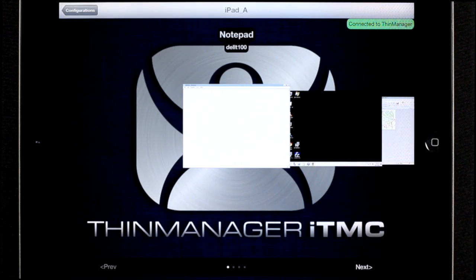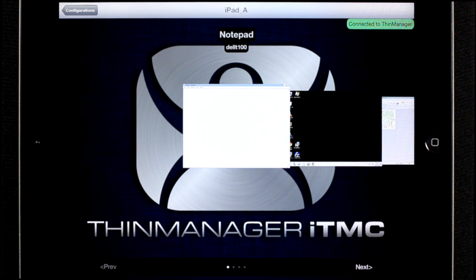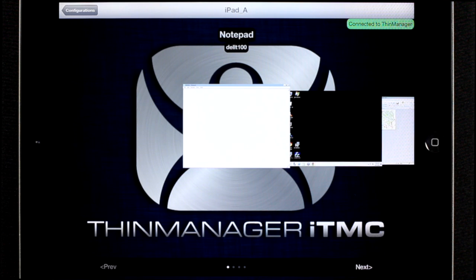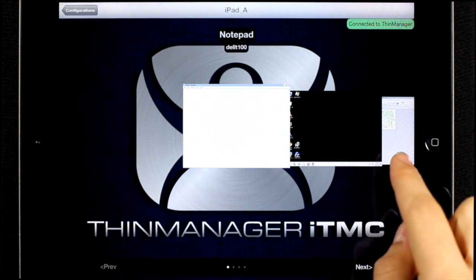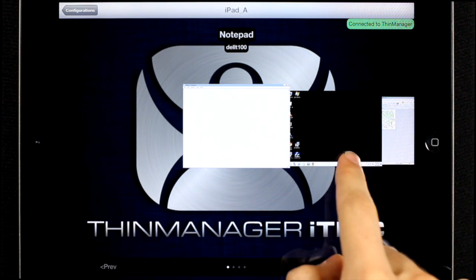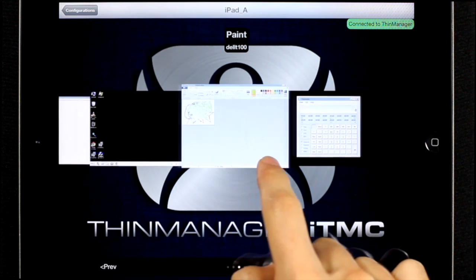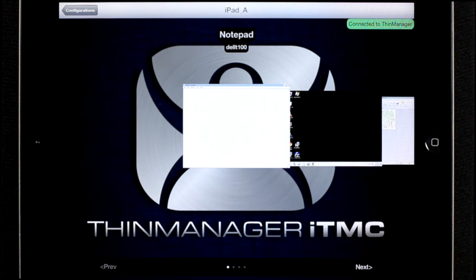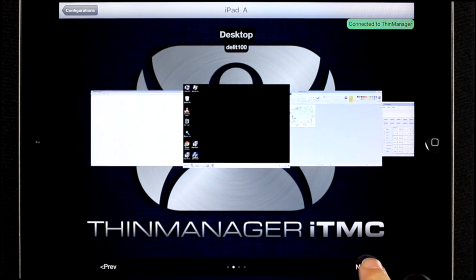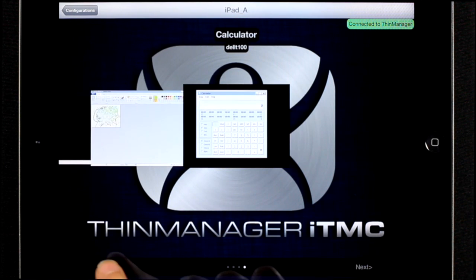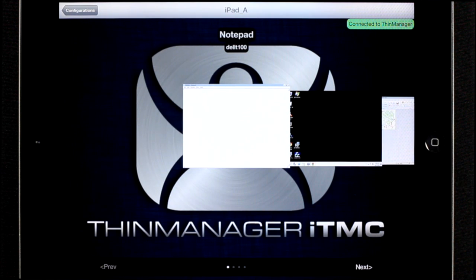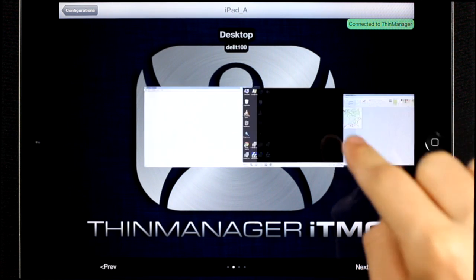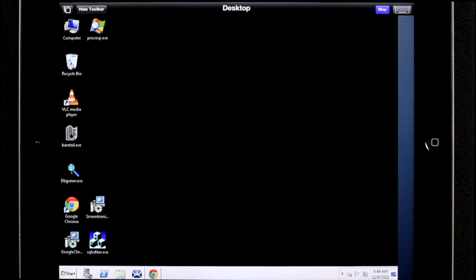Once the terminal has downloaded its configuration from Thin Manager, you'll notice it'll have four display clients in the home screen. You can navigate through these display clients by doing a single finger swipe or by using the bottom bar at the bottom of the application. To use a particular display client, simply tap the one you want to use. And then it'll become full screen.